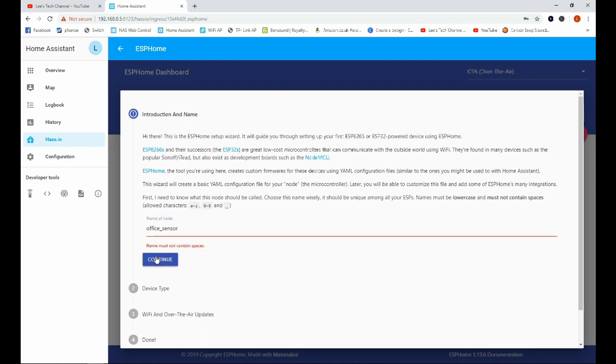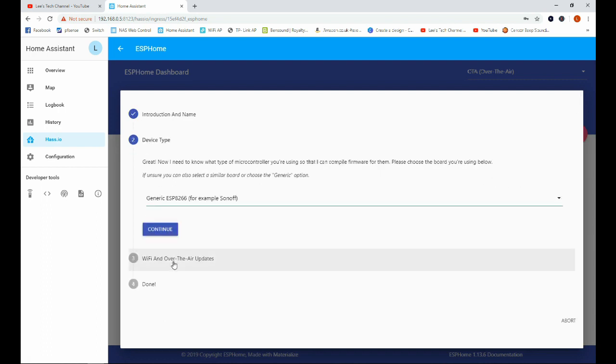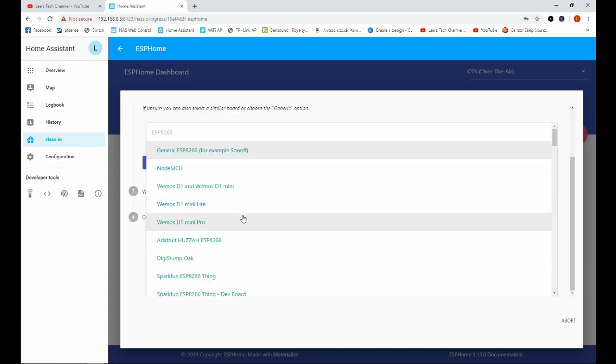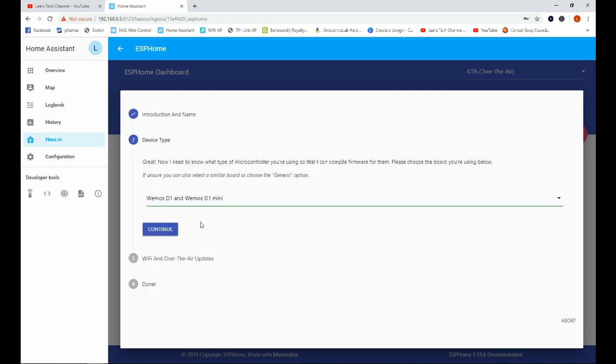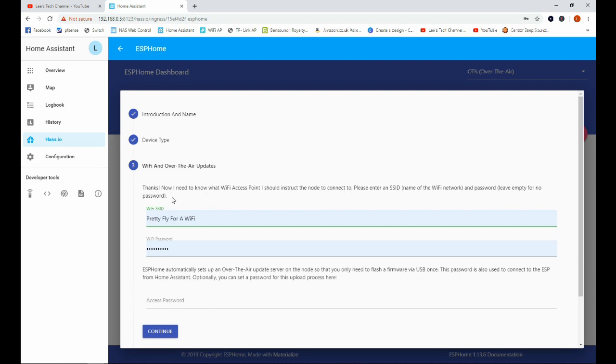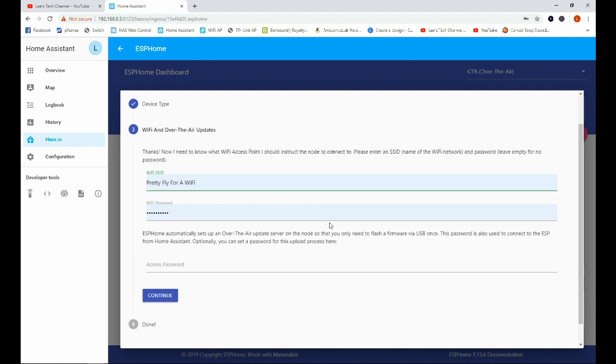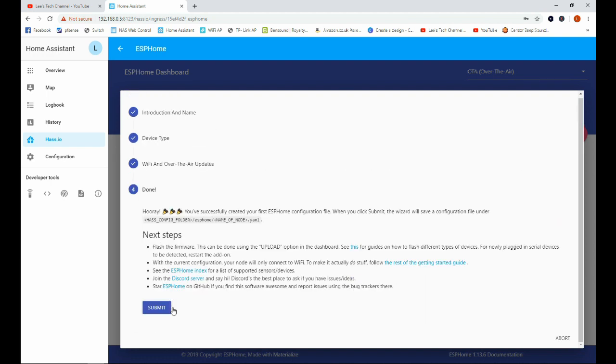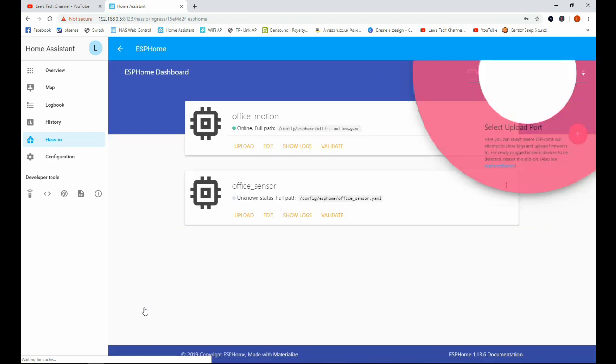Okay, we're going to click on continue. And we're going to use a D1 Mini for this. Continue again. It will remember your Wi-Fi information if you've followed on in previous tutorials. If not, just go ahead and enter them in here. Click okay. And we will submit.